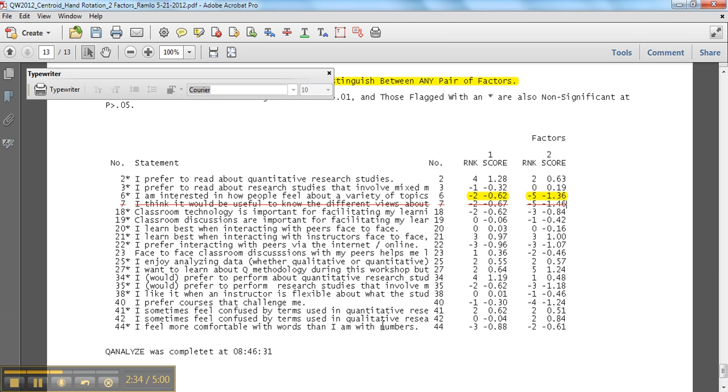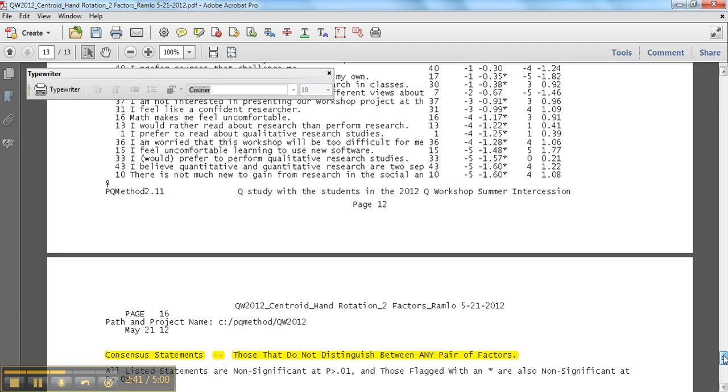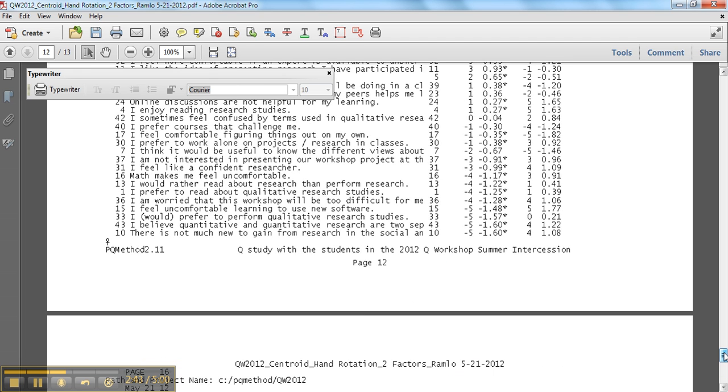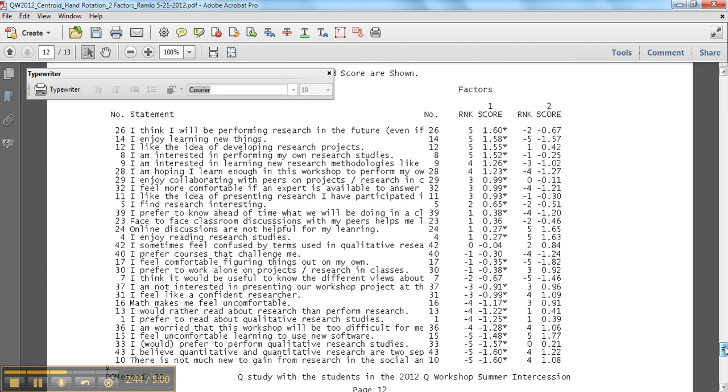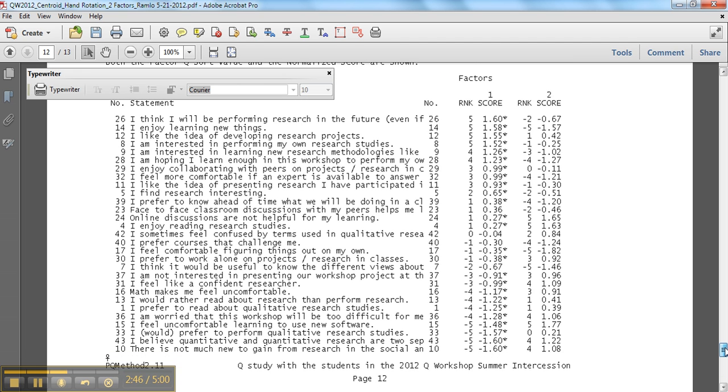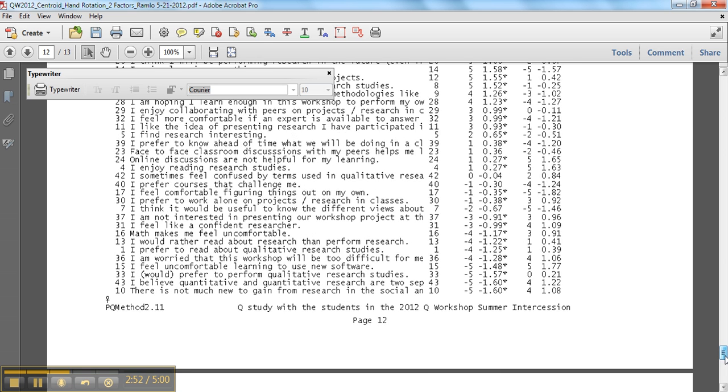So same with 40. I prefer courses that challenge me minus one and minus four, right? And so we might go up and see if 40 is listed also as distinguishing. It may or may not be. No. Oh no, there it is. I prefer, right? So it's in both places.